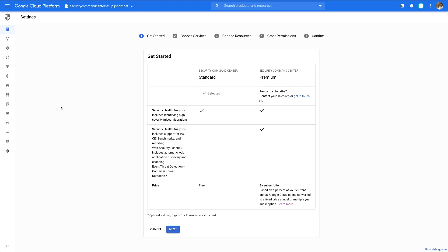First, you'll select your tier. For full comprehensive monitoring against the CIS benchmark, as well as additional monitoring against compliance standards like PCI DSS, ISO 27001, and NIST 853, you're going to need to have access to the Security Command Center Premium tier.